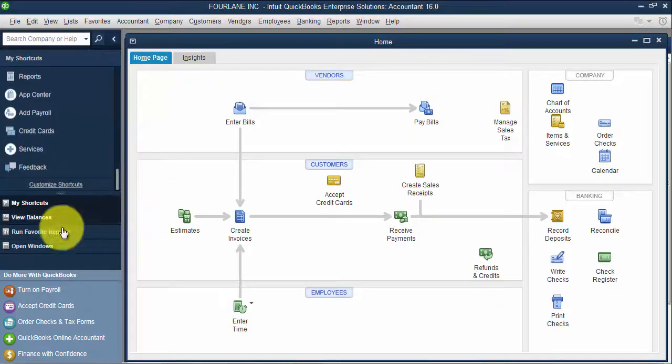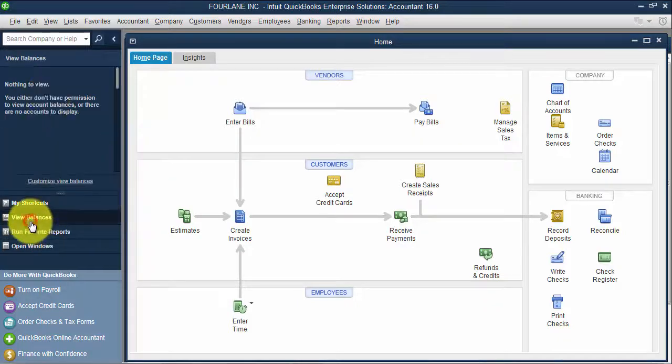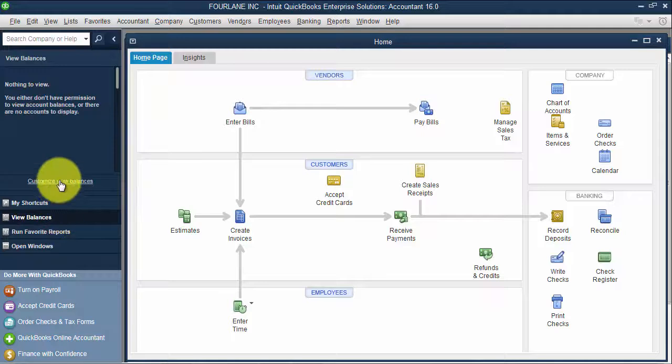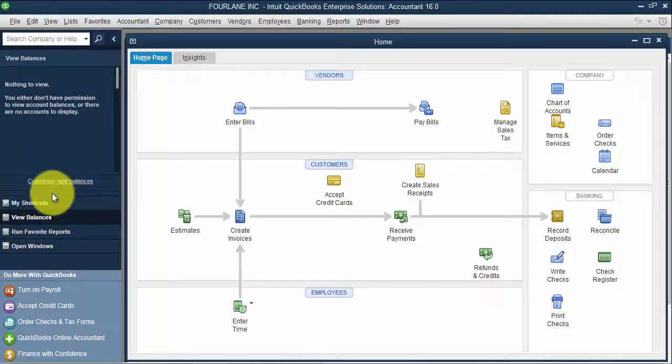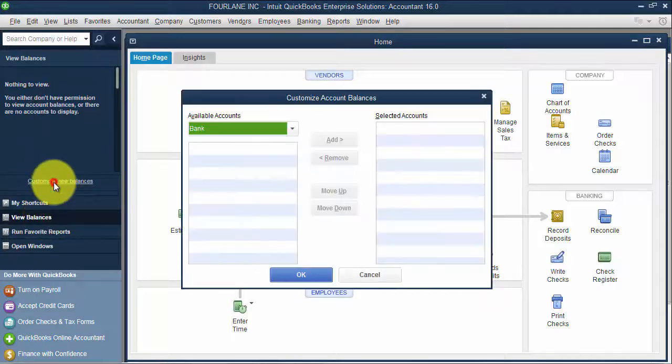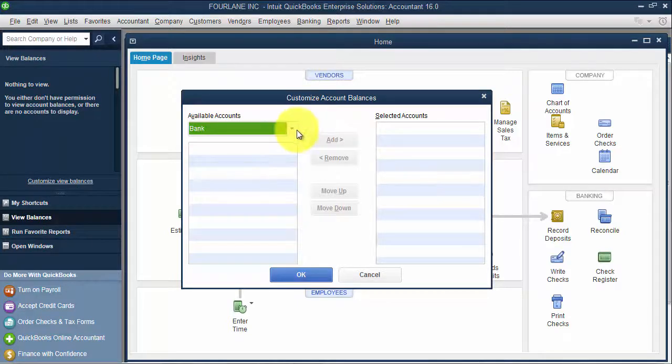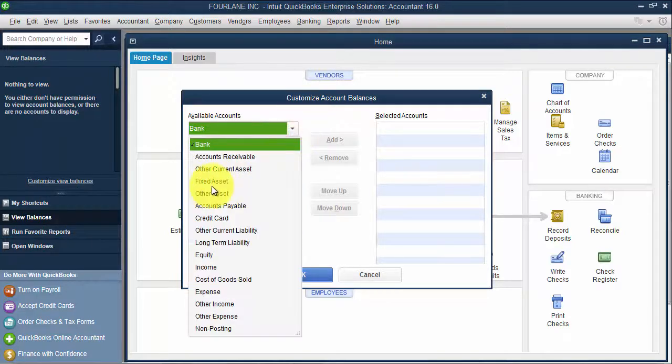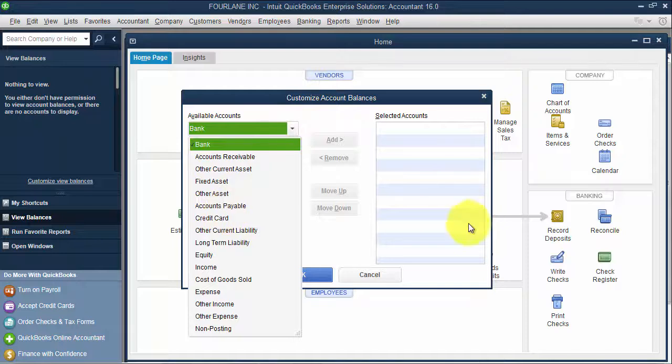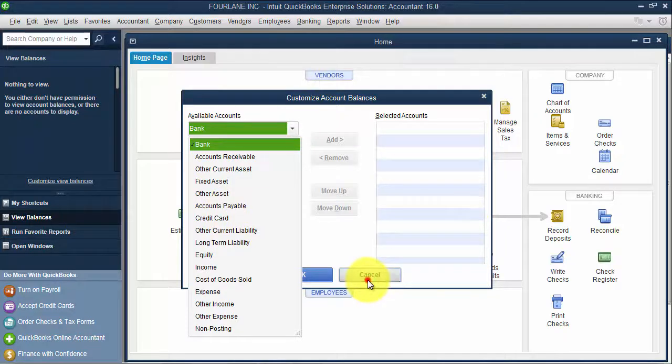I also have view balances. So if I have access to any balances, I would be able to see them there. I can customize view balances and add that. Like I can add a bank account or a fixed asset account, payable account if I wanted to, so I would see that on my list here.